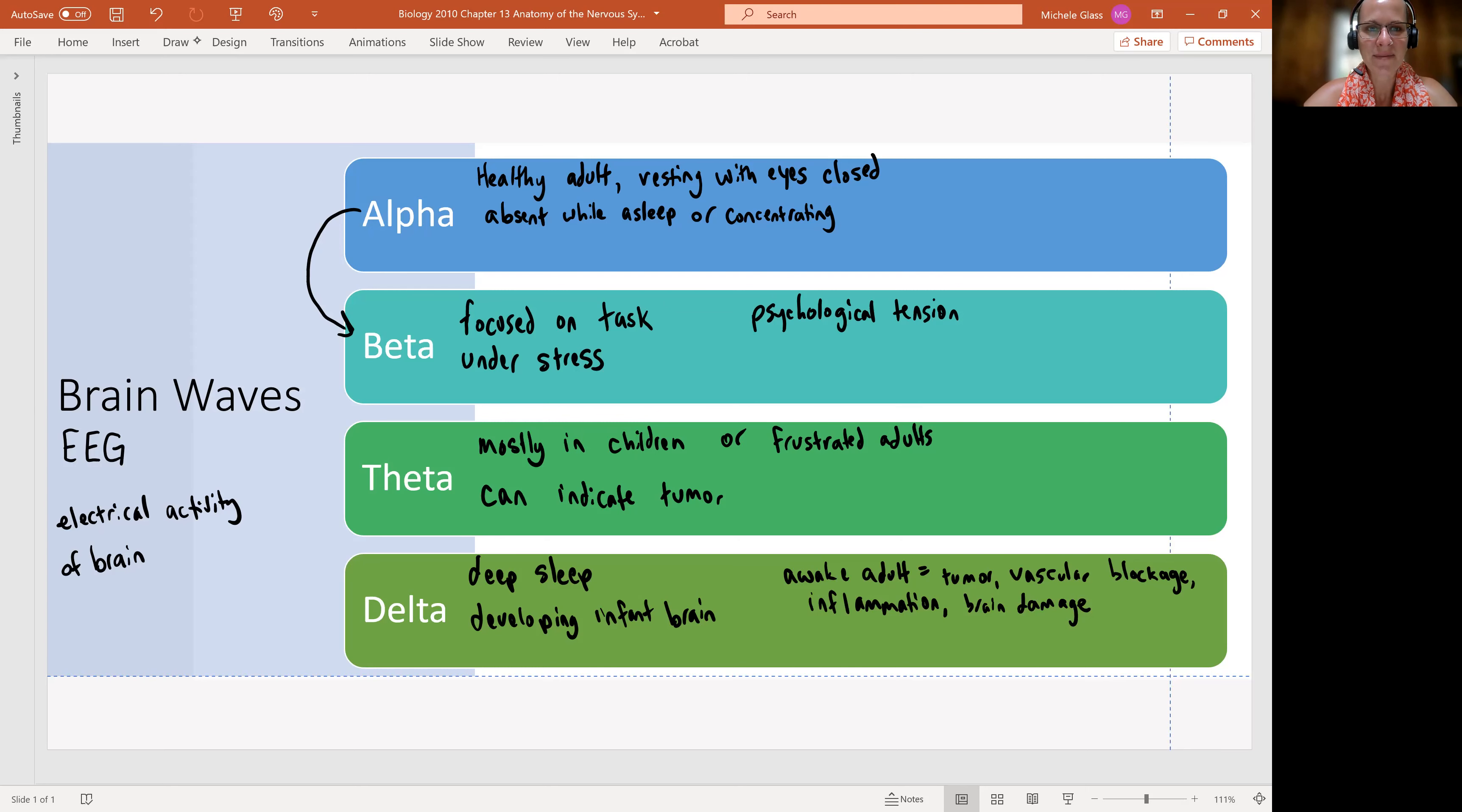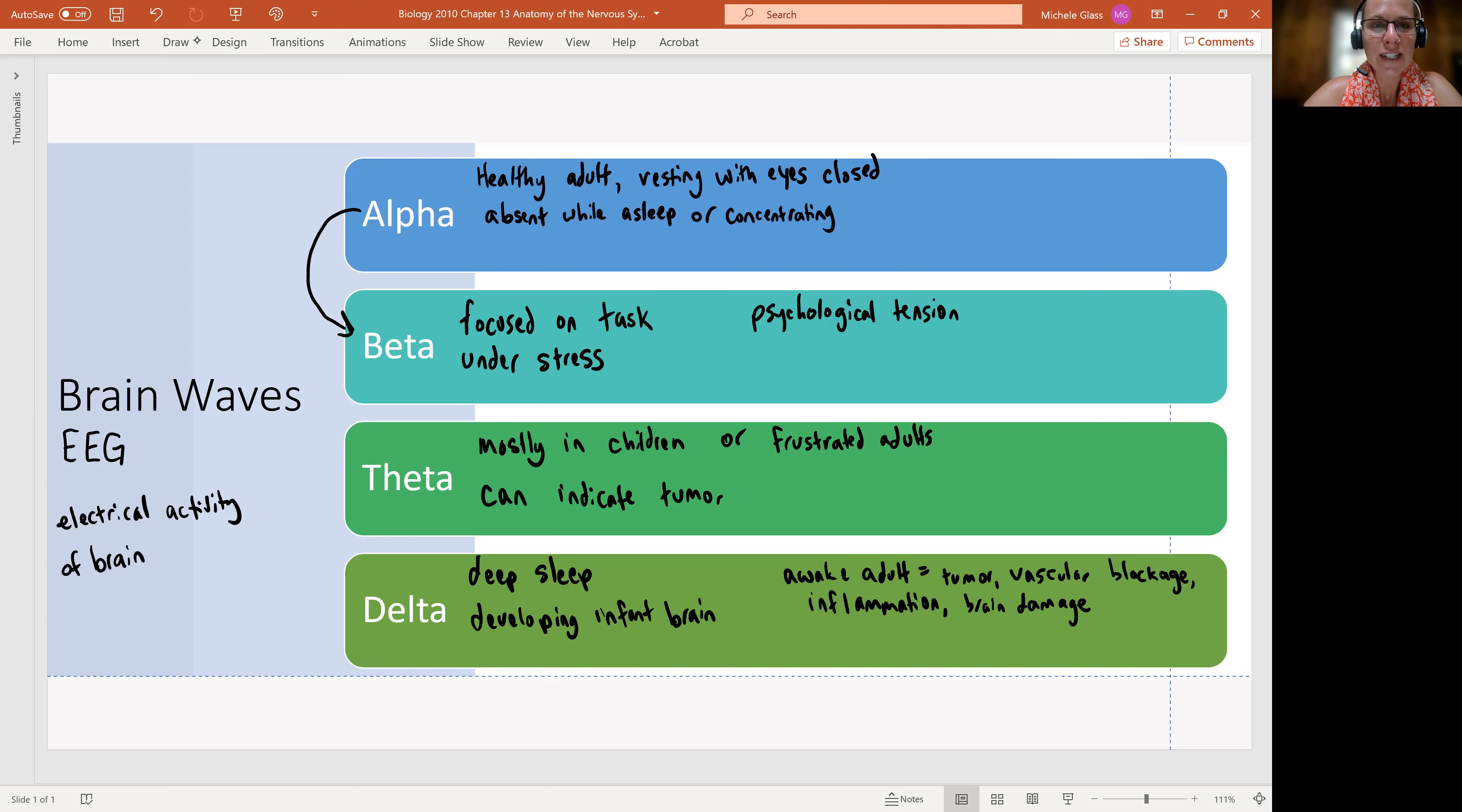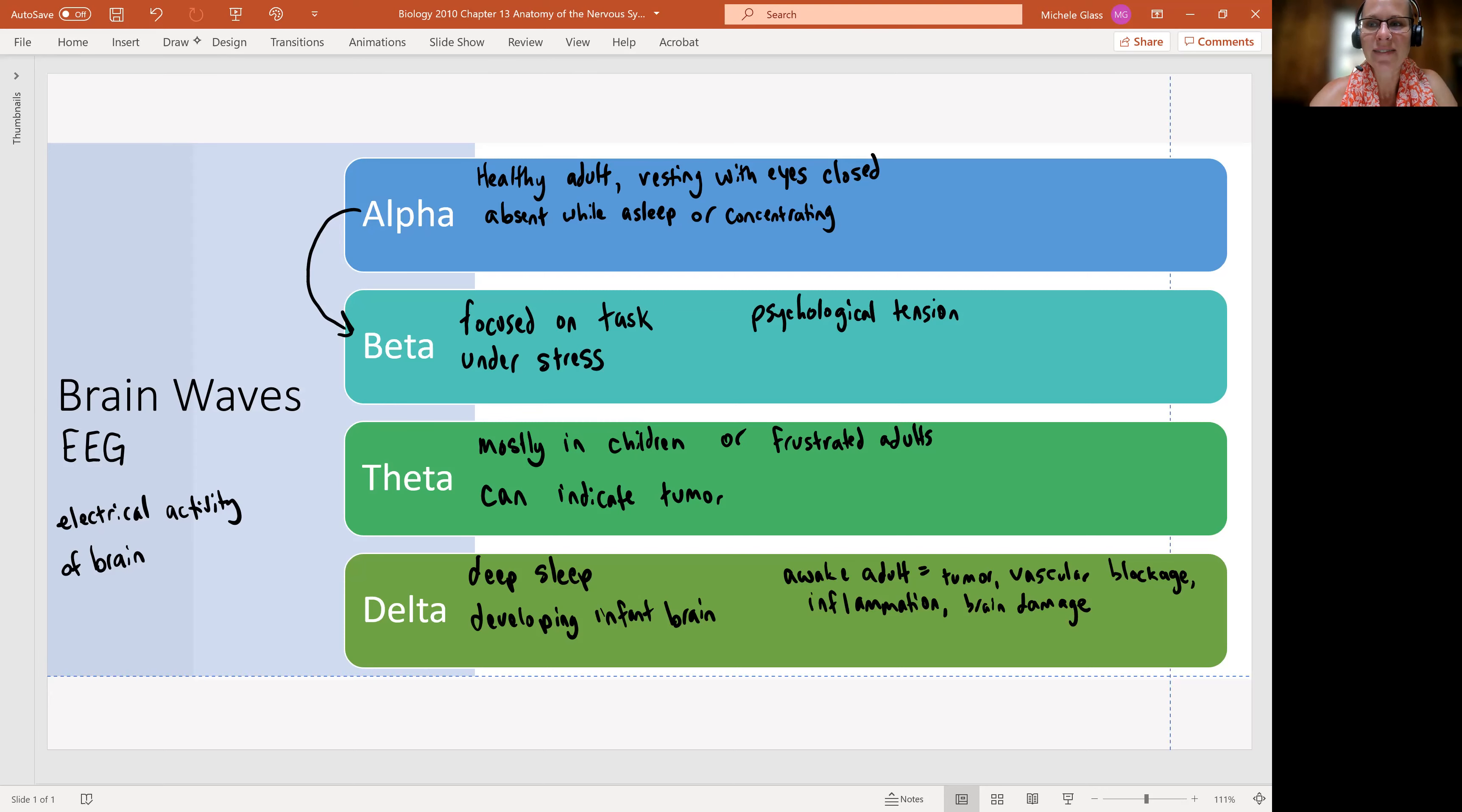All right. So make sure you're familiar with these four brainwaves. This will be a question on the anatomy one departmental final. All right. Stay tuned for our discussion on the spinal cord. And as always, take care of yourselves and each other.